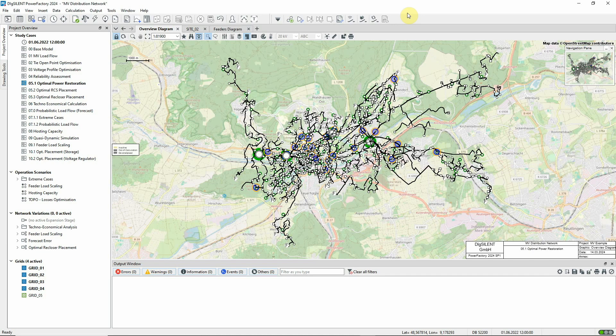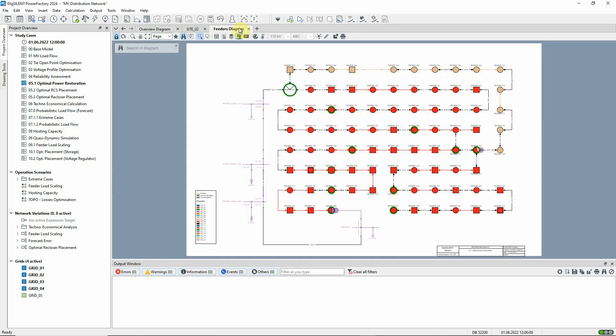Here we'll show how to use the function directly, but it should also be noted that optimal power restoration is used within reliability assessment, and most of the required settings are configured within the reliability assessment command dialog. In this demonstration, we'll analyse a fault on line LN1834, which is here in the network. This part of the network is supplied via three feeders, which are represented in a schematic diagram. This is line LN1834 where the fault will occur.